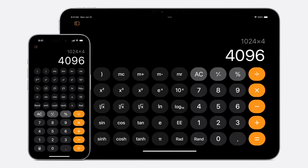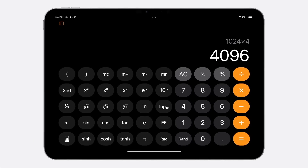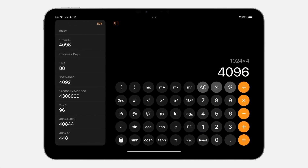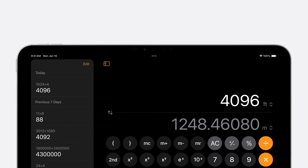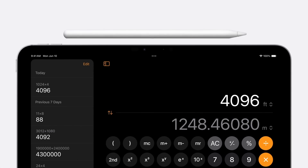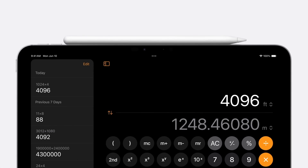It starts with the calculator that you know from iPhone, updated to take advantage of the larger iPad display, along with some new tricks like history and unit conversions. But the real magic of Calculator on iPad is unlocked when you use it with your Apple Pencil — an iPad's superpower.